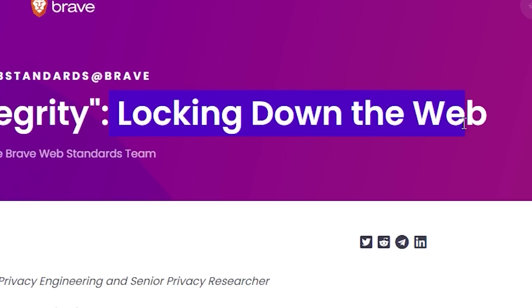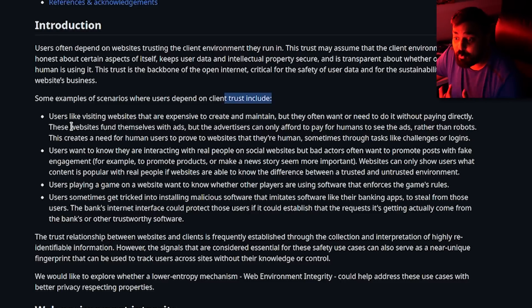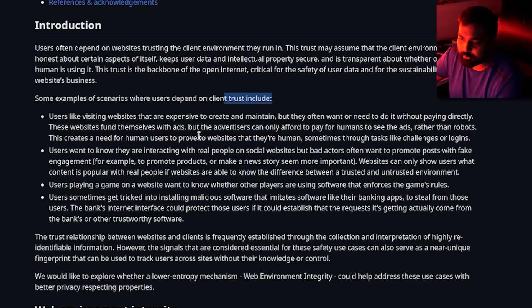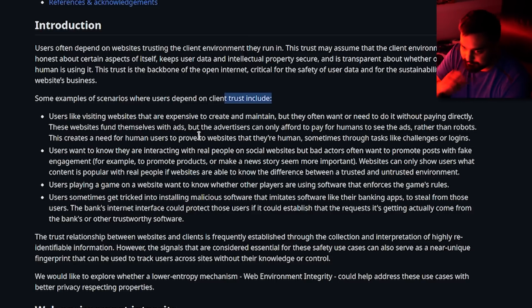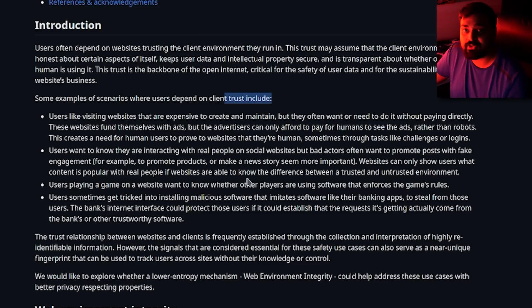Some examples of scenarios where users depend on trust — trust is the important word. When you're browsing the internet, you are a client sitting in front of your computer. When you open your web browser, you open a web client. Anytime you enter a web page, you're connecting to a server. This client-server relationship needs to have trust, otherwise bad things can happen. Google describes things like users visiting websites that are expensive to create and maintain, but they often want to do it without paying directly. These websites fund themselves with ads, but advertisers can only afford to pay for humans to see the ads rather than robots. This creates a need for human users to prove to websites that they are human, sometimes through tasks like challenges, logins, or captchas.